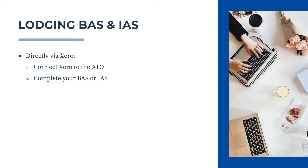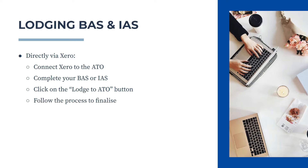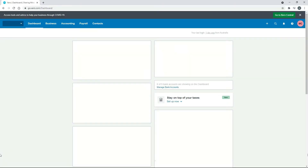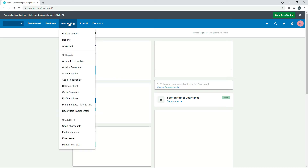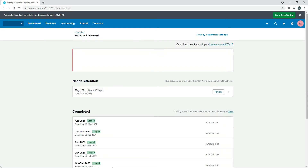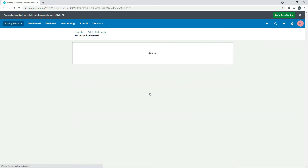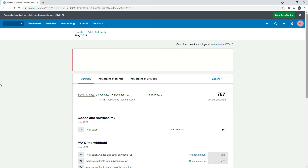Once you've connected, the next step is to complete an activity statement. Go into the activity statement, click the Lodge button, and follow the quick process to send it to the ATO. I'll jump into a live Xero account now to show you how that's done. Go to Accounting and Activity Statement, then choose the one you want to lodge. I'll choose this one here — just check it over.